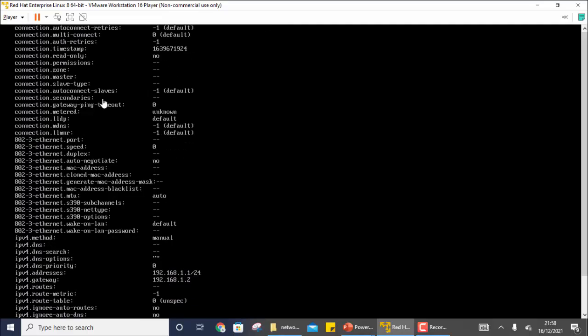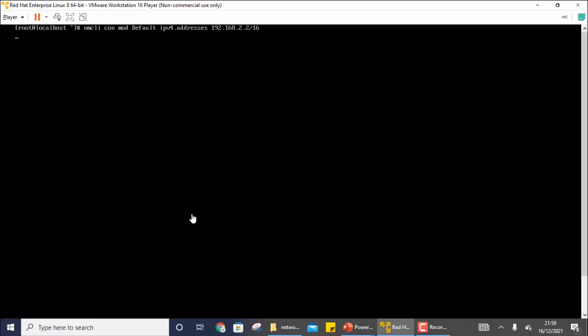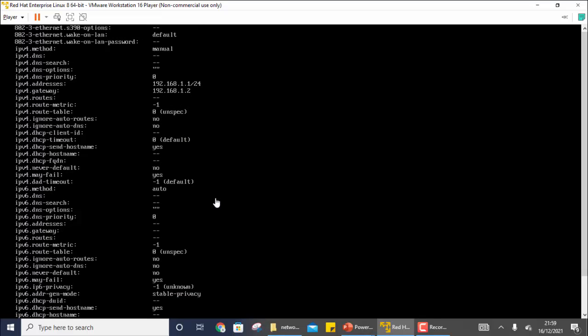You can also change the IP address using `nmcli connection mod`. You write `nmcli connection mod default-one ipv4.addresses`. When we created the connection I wrote `ipv4`, but now when modifying you use the full parameter name. Keep this in mind — you need to memorize that whatever new address you assign will replace the existing one.